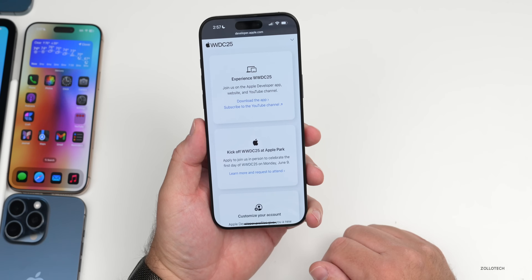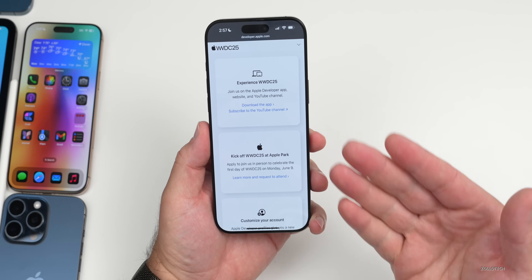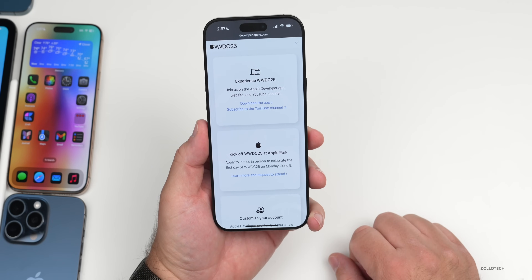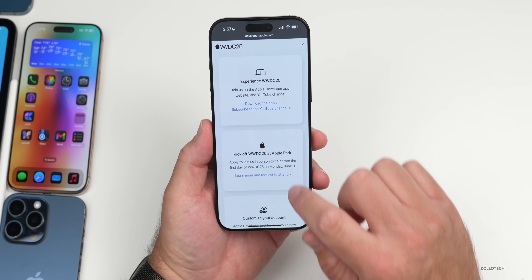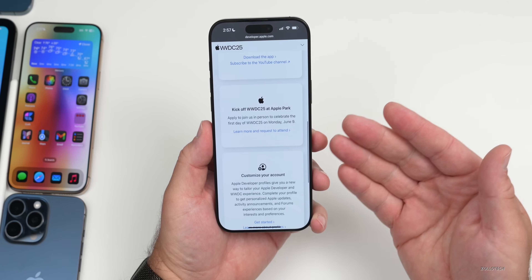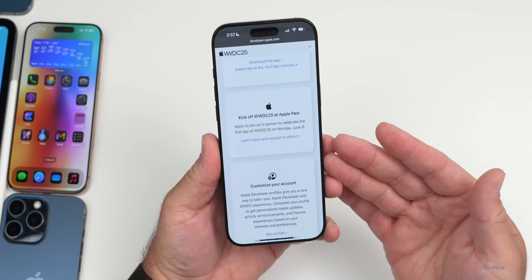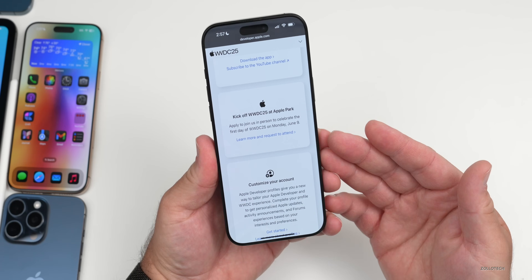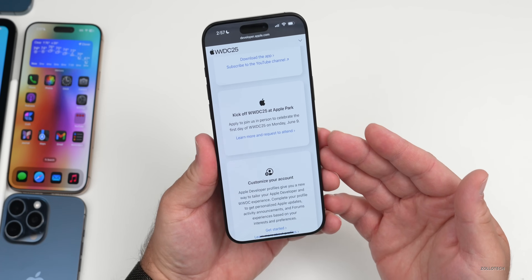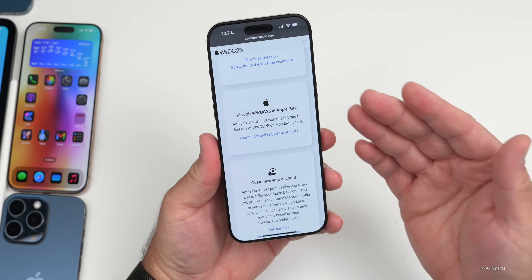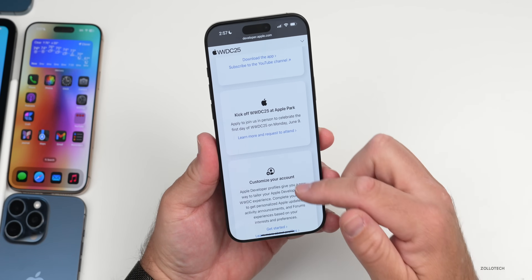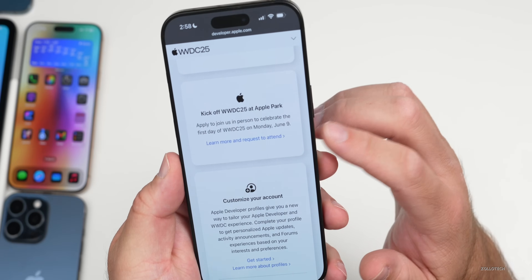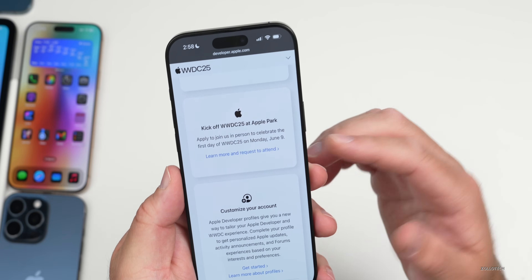Whether that's on Apple or YouTube, or through the iPhone via Safari. Typically the keynote takes place around 10 a.m. Pacific time, 1 p.m. Eastern time on June 9th. If you want to apply as a developer, you can do that as well.